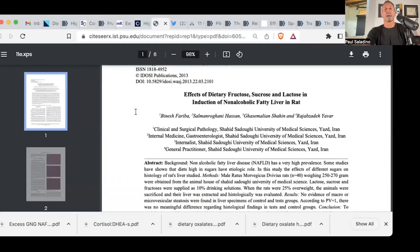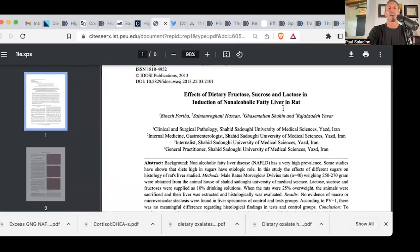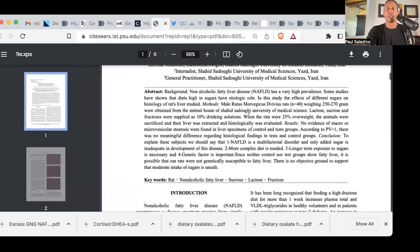And this is the effects of dietary fructose, sucrose, and lactose in the induction of non-alcoholic fatty liver disease in the rat. The takeaway is that they didn't cause it. They didn't cause it. So where is the evidence that fructose causes non-alcoholic fatty liver disease? I don't know.